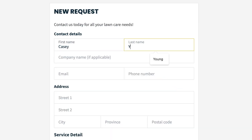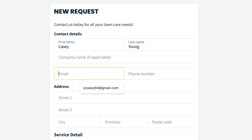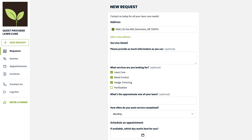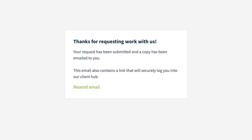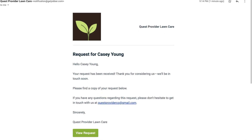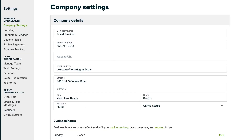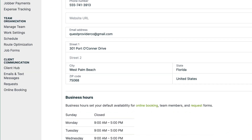If this is a customer that you've previously worked with before and the email address that they've entered is already in a client in Jobber, they will be taken to the client hub where they can view the request. Otherwise, they will be shown a message stating that you will be in touch soon. The customer will also receive an email with a copy of the filled out request form. You can edit the message of this email under its settings.